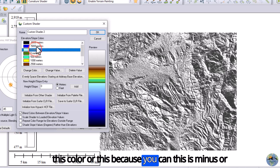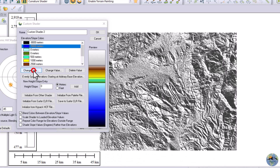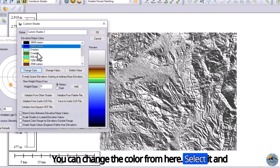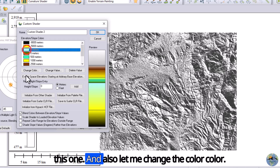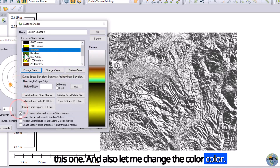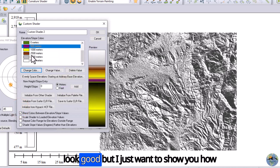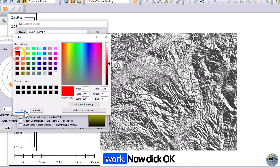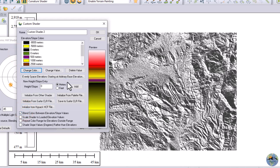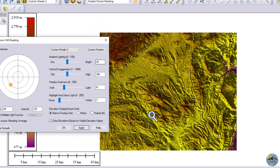Now you can choose a color. This is zero and this is negative five thousand meters. Let me change the color here — select it and change the color to this one. Let me also change the color at the 500 level. It will not look great but I just want to show you how this tool works. Click OK and apply it.